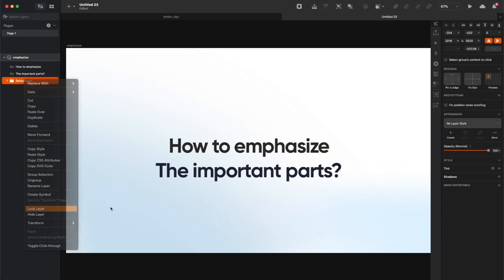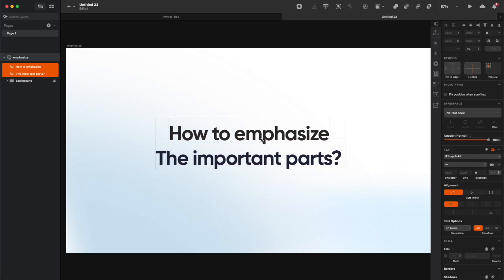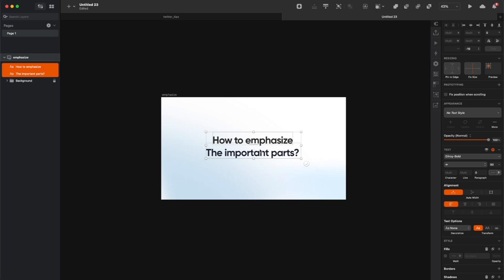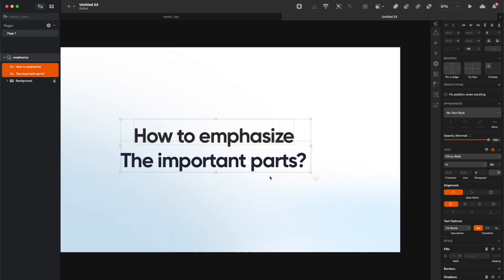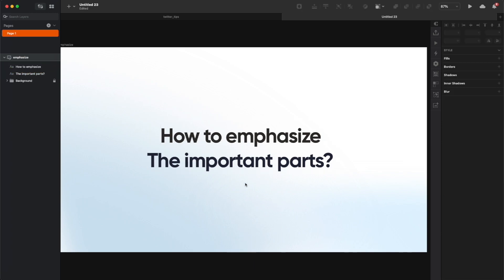In this short video I'm going to show you a couple of easy steps that you can follow to emphasize a part of the content, a part of the text. I'll be using Sketch here but you can use Figma, Adobe XD or any tool that you want.